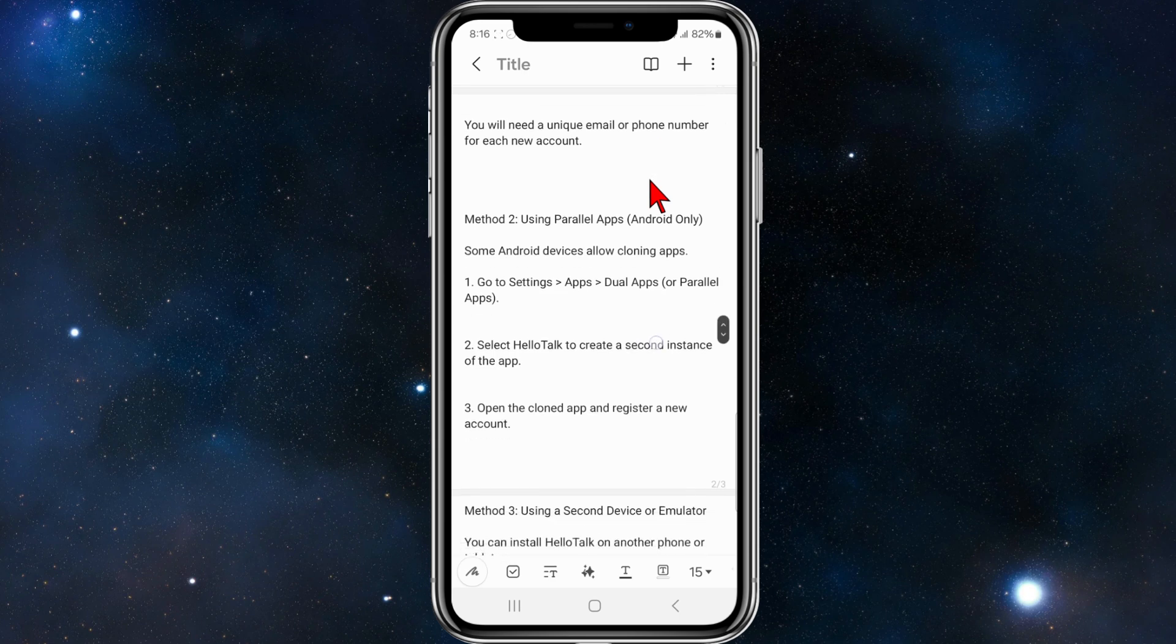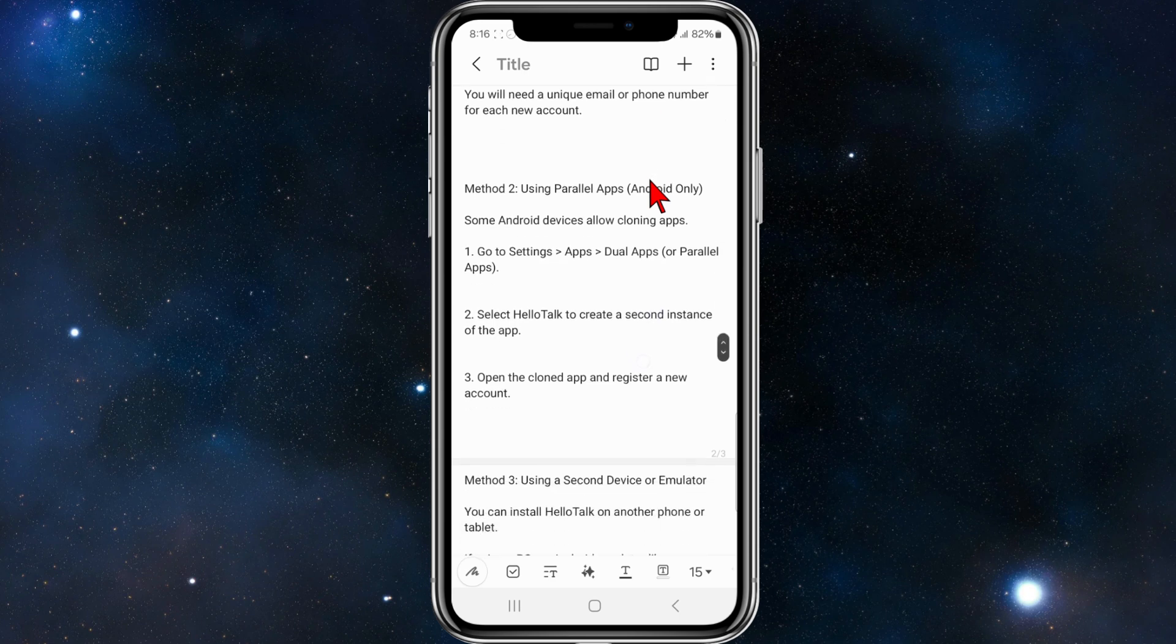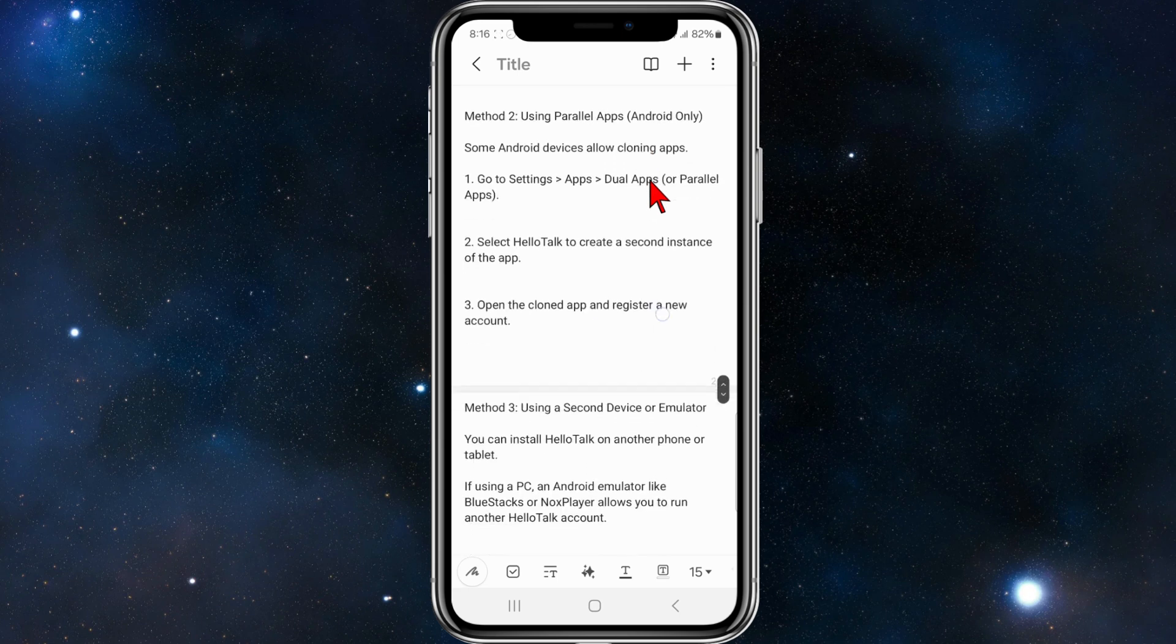Method two is using parallel apps, which is only available on Android. Some Android devices allow cloning apps.